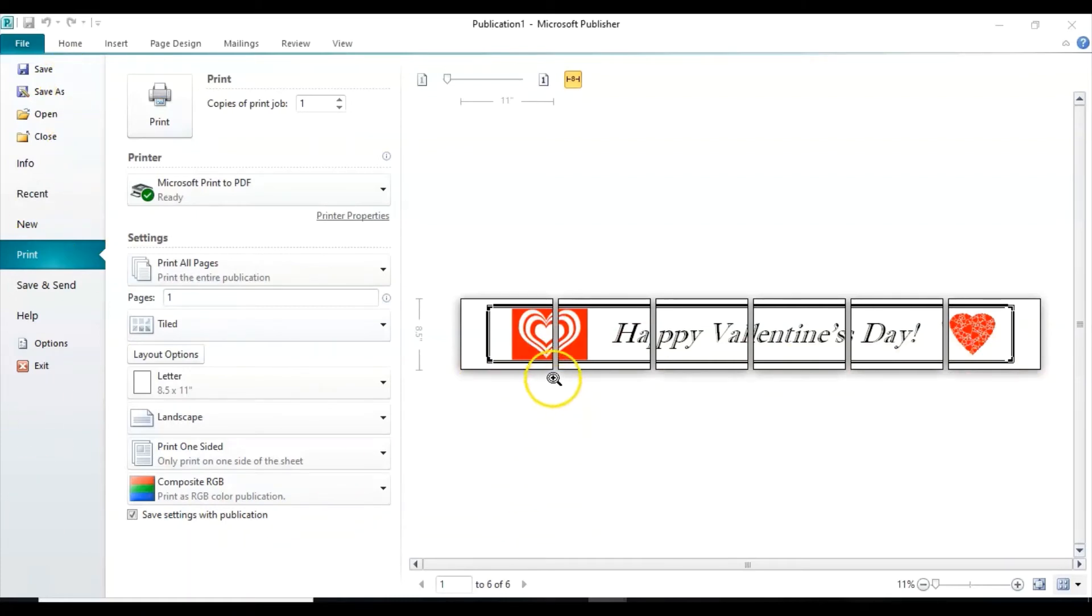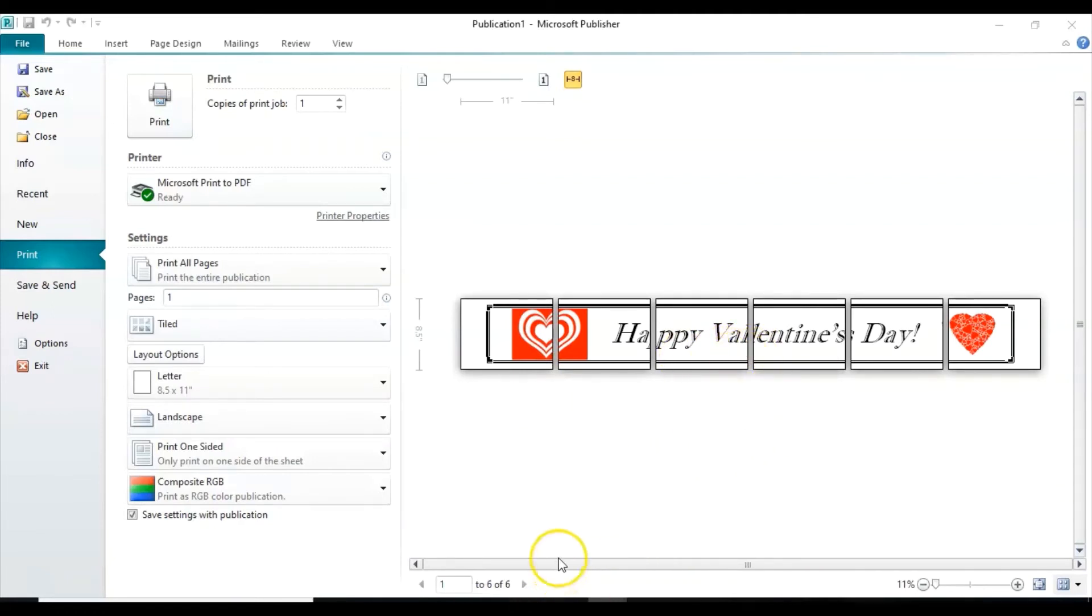Okay, so we can go ahead and print that. And what you would do is then just tape the pieces together. They overlap a little bit as you can see here. And then they'll make a banner for you. So there's the Valentine's Day banner.